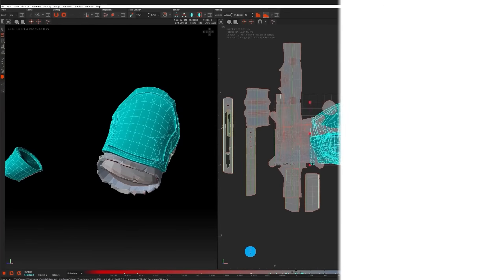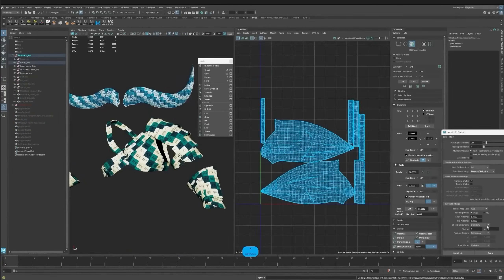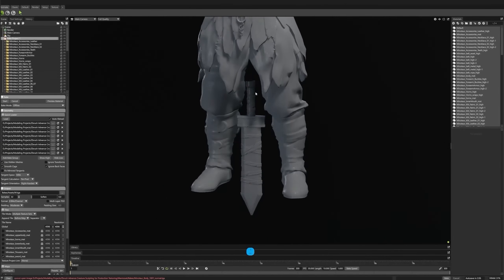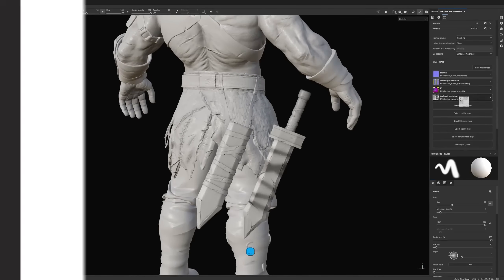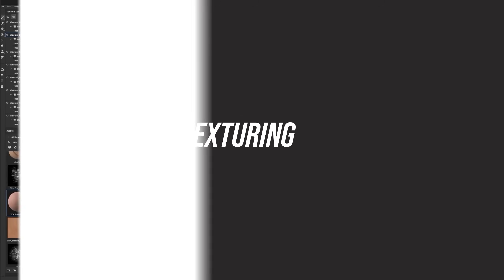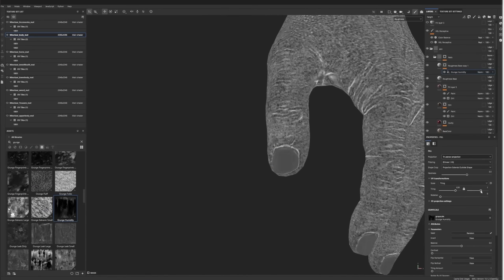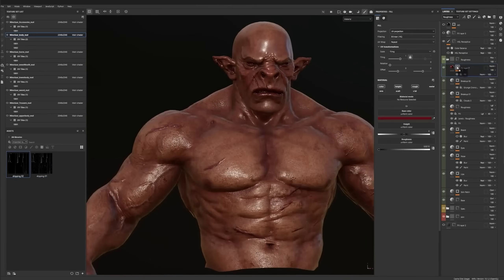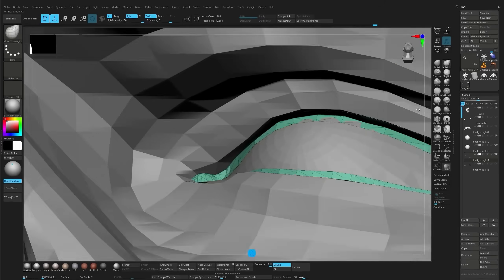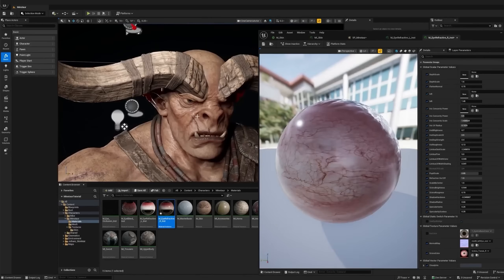Once the topology is done, we'll create UVs and bake maps, transferring all those high poly details onto the low poly model. From there, we get into texturing, building realistic materials, adding surface variation, and bringing the character to life.